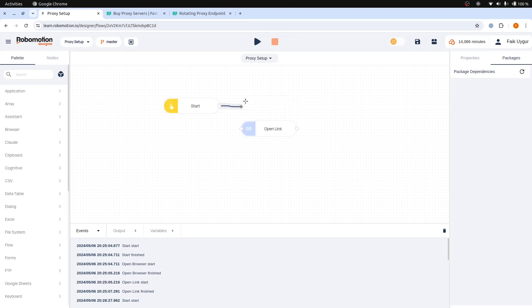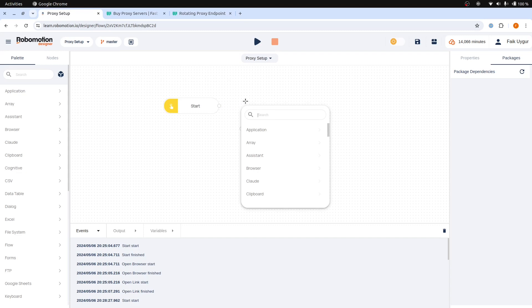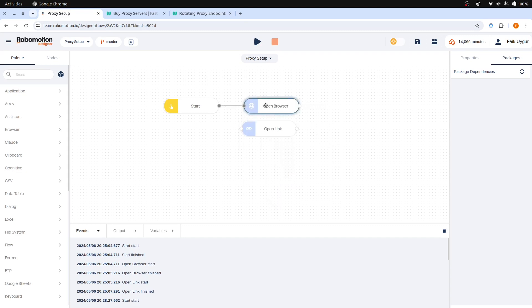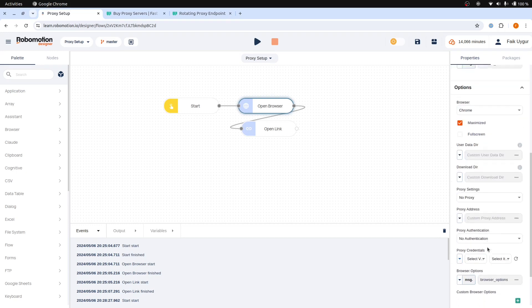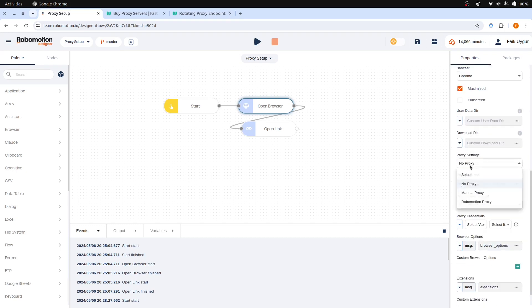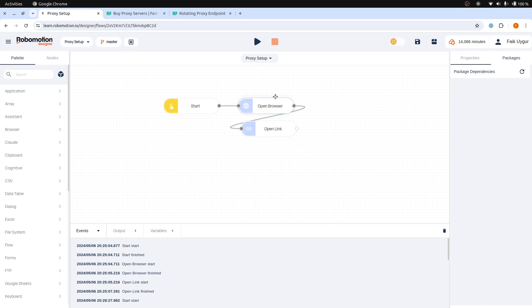Finally, Open Browser Proxy Settings includes a Robomotion proxy option that requires no setup or credentials. You can just select it and it will work. To use it, your workspace must have Robomotion proxy request credits.